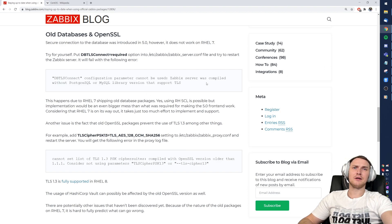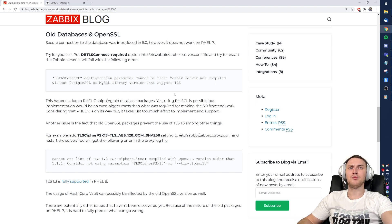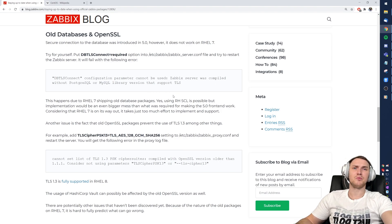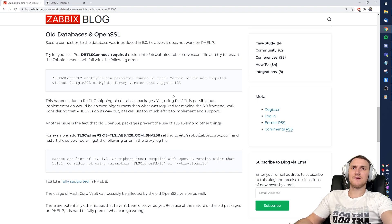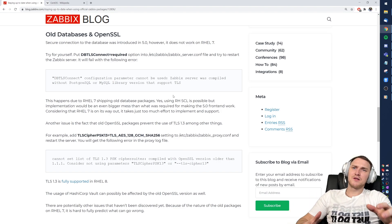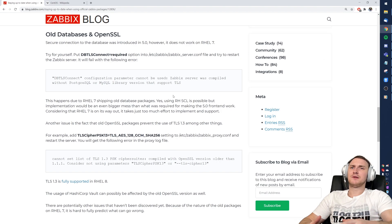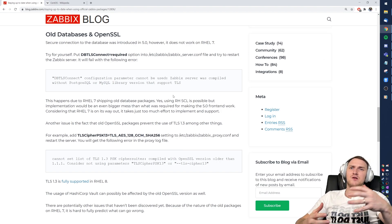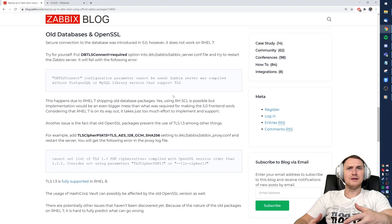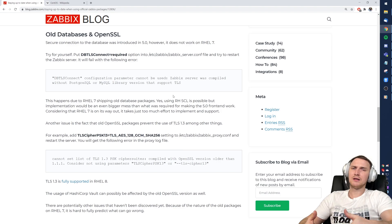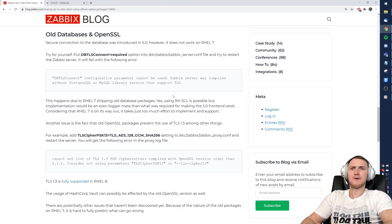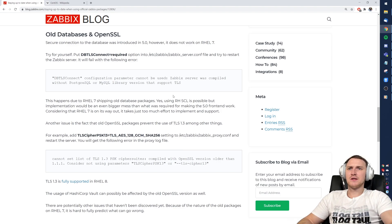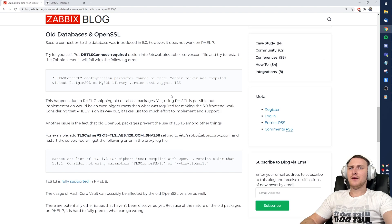And after the restart all you will get is 'DBTLSConnect configuration parameter cannot be used because the Zabbix server was compiled without a PostgreSQL or MySQL library version that supports TLS.' And this is the actual problem - the native stuff that comes inside CentOS 7 is so old that it does not support the TLS encryption between the components, so there was no possibility to use it.